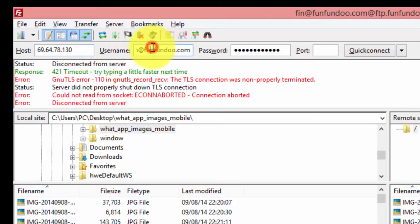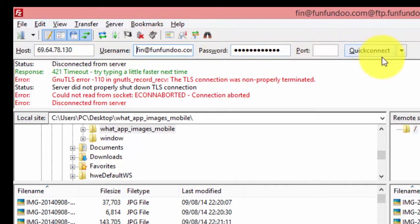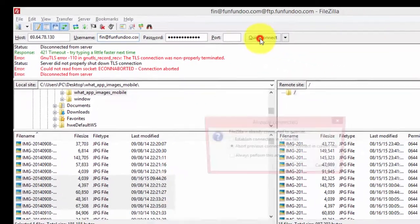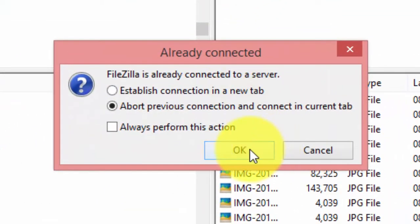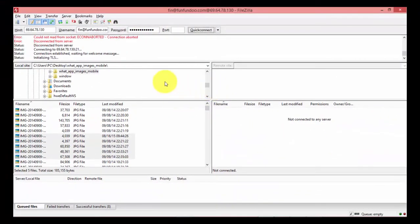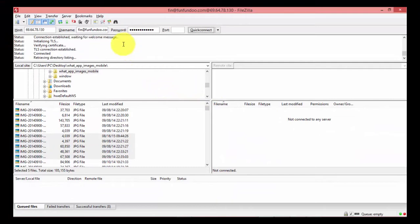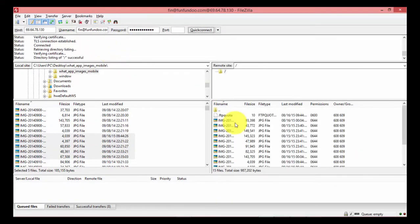The username remains the same — fin@funcundu.com — and I paste the password and click the Connect button. You can use the previous connection structure to connect in the current tab. We are now connected to the remote server; it verifies the certificate and at last we are connected.